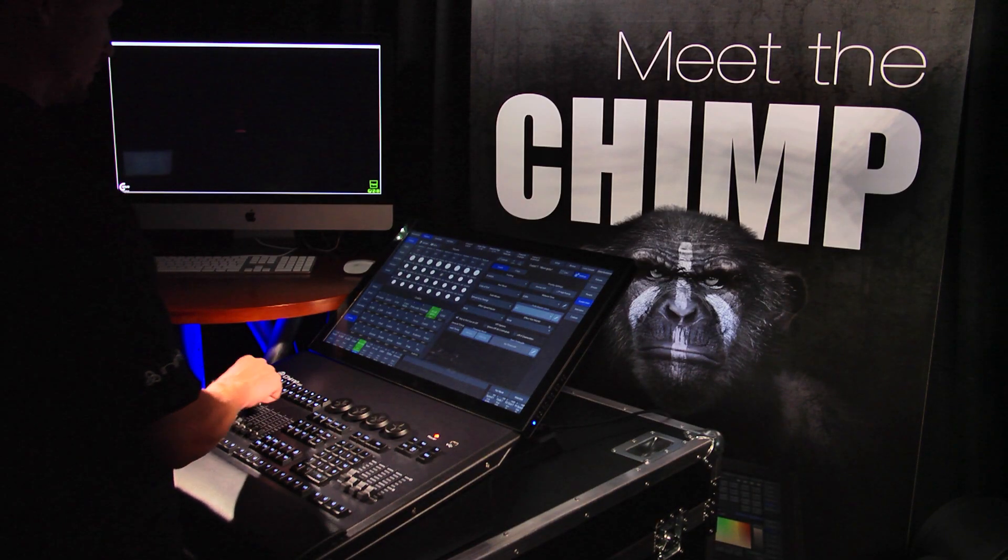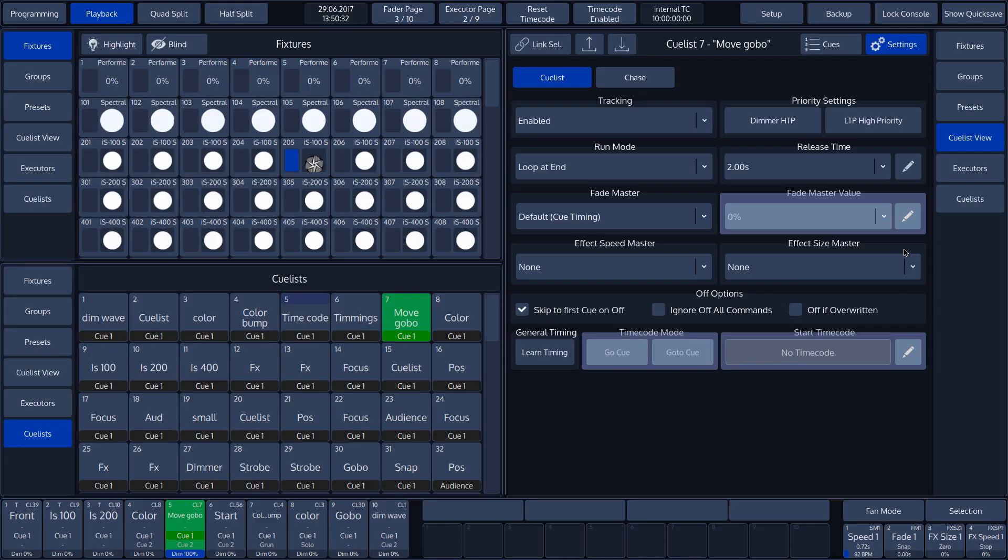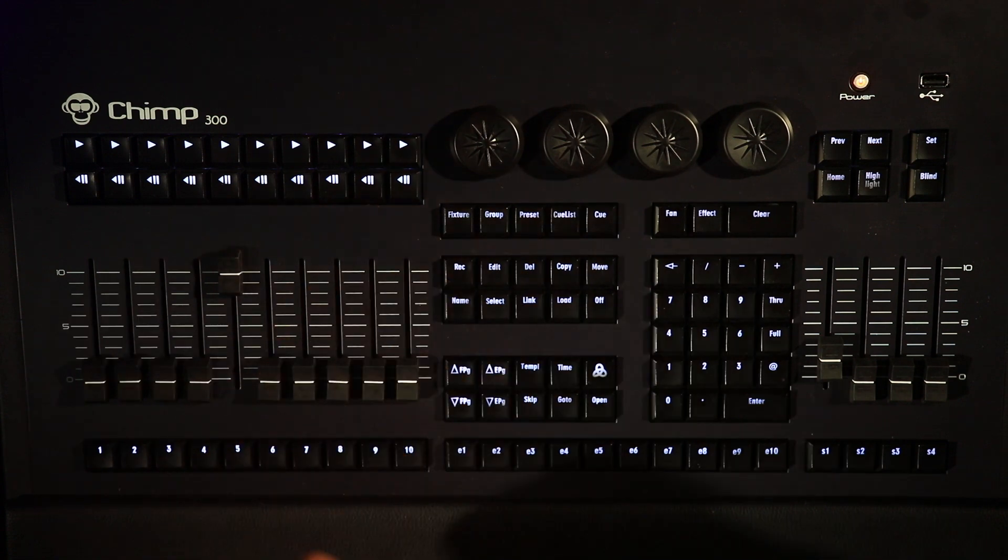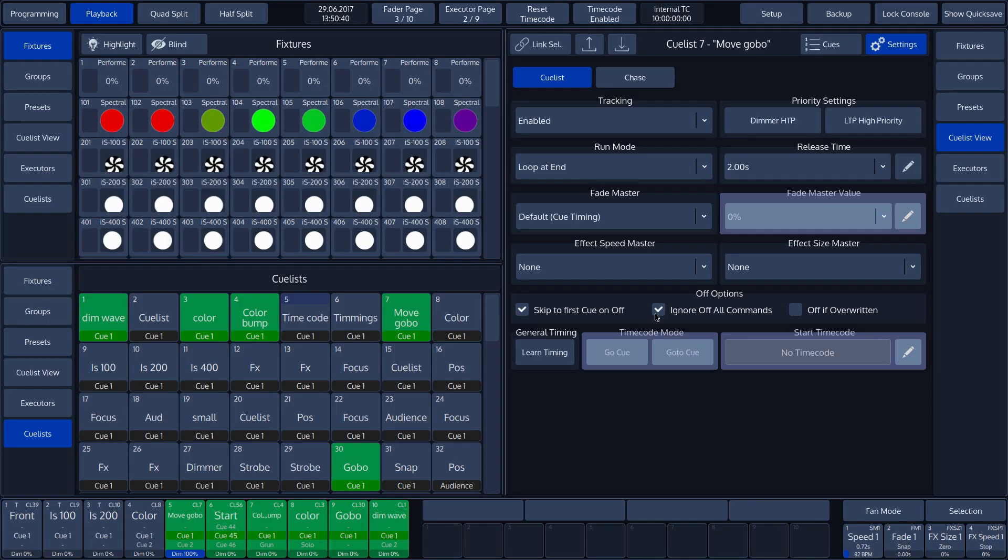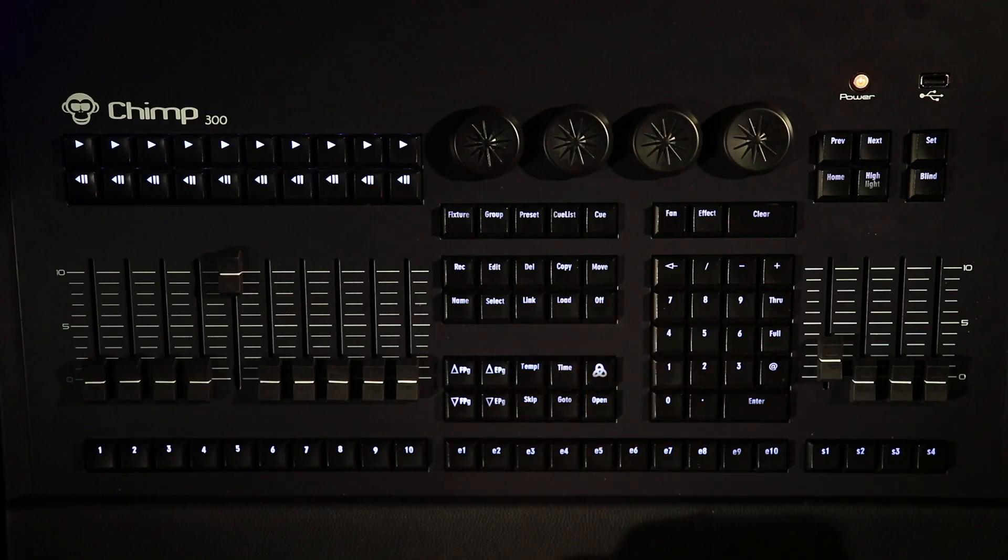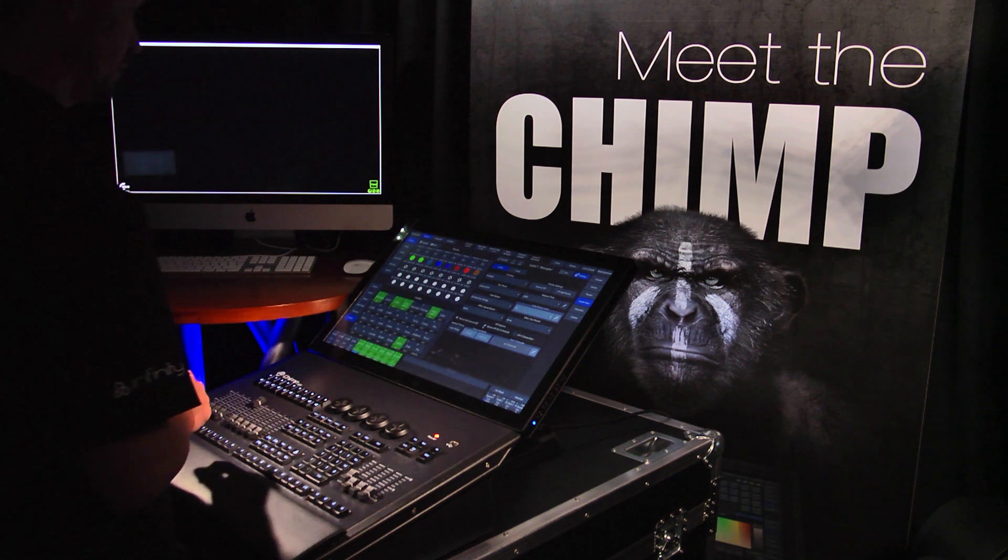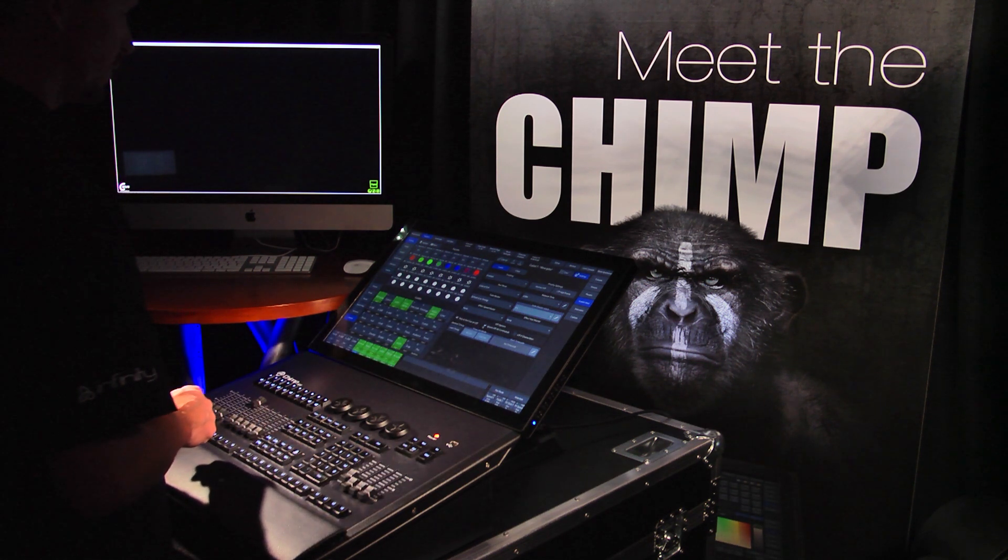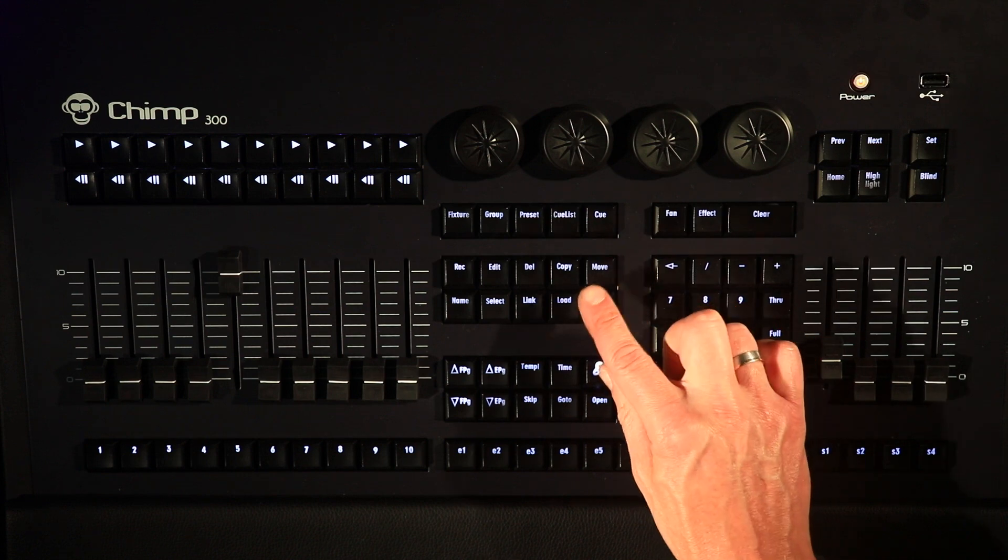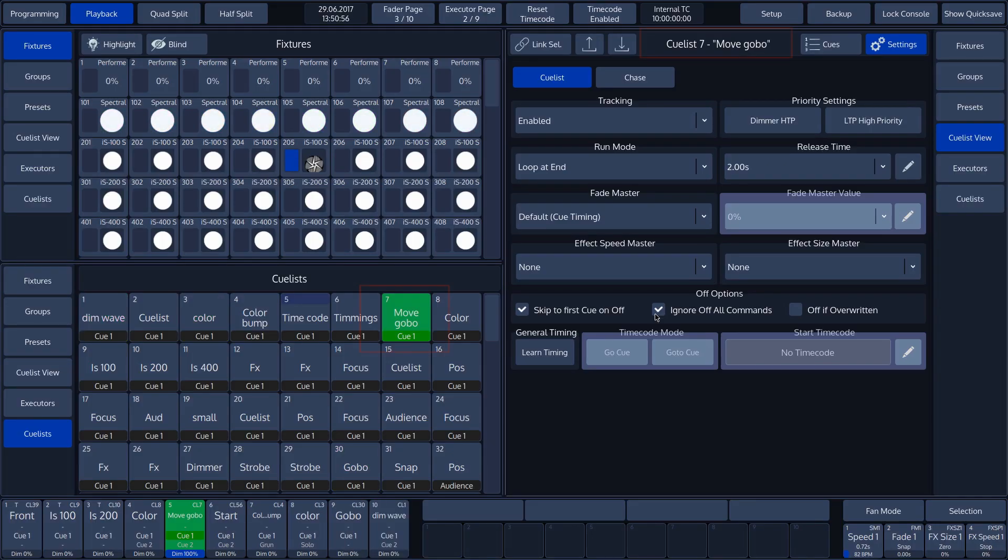The next option is ignore off all commands. In our example, we turn on the ignore off all commands by tapping on the box. If this is activated, then this cue will not be switched off if an off all command is given. We will activate various cues. We press the infinity key and the off key to give the off all command and see that all cue lists are switched off, except for the cue lists for which the ignore off all commands has been enabled.